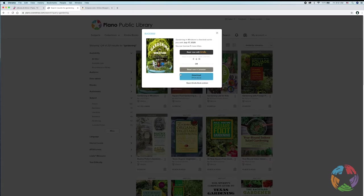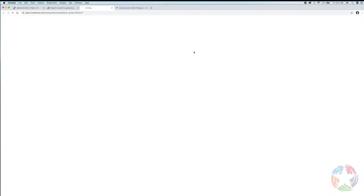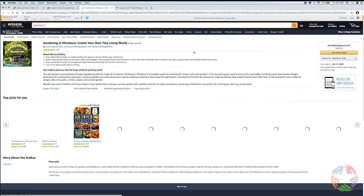Now here's the tricky part where a lot of patrons initially get confused. There are a couple of different buttons you can choose. If you're going to use a Kindle, you're going to want to say Read Now with Kindle. So you'll click this link and it's going to take you to Amazon.com to complete the transaction.